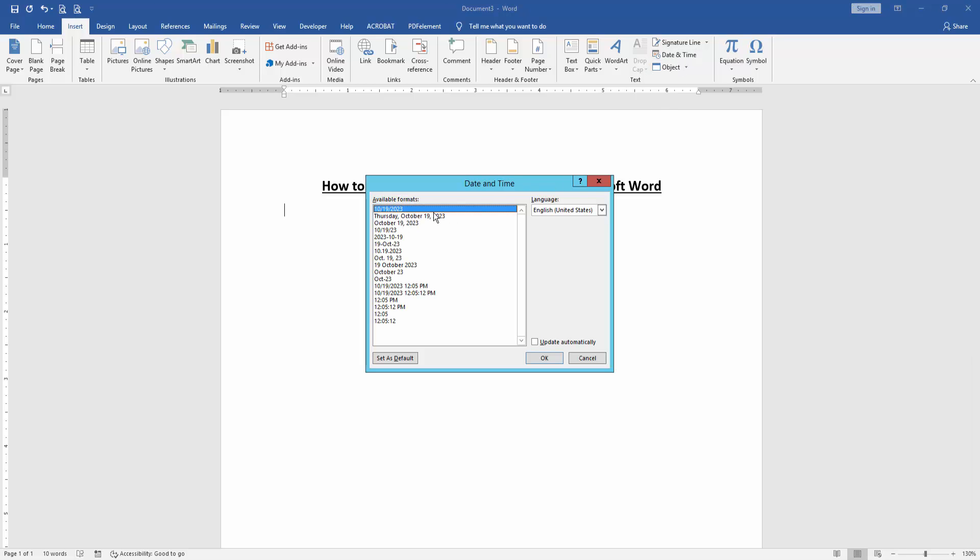Then choose any automatic date and time. And check mark on the update automatically. Then click OK.